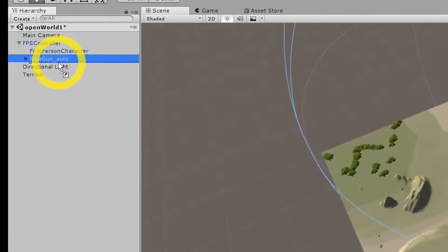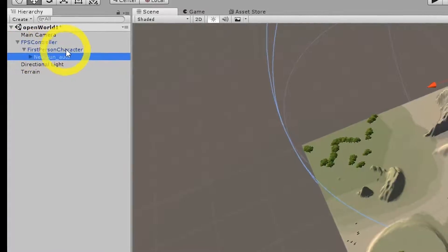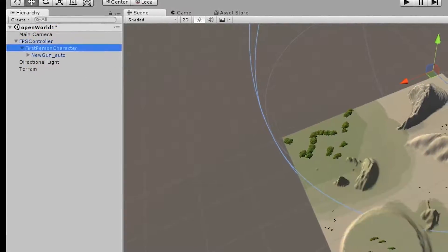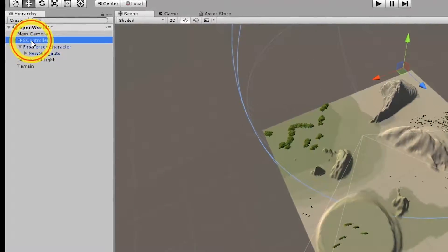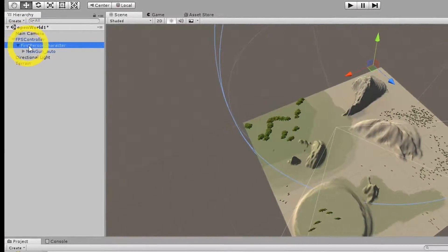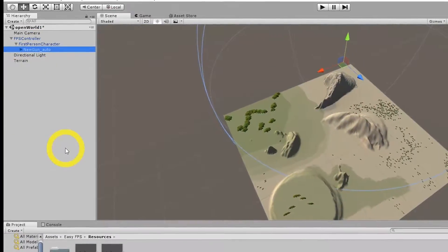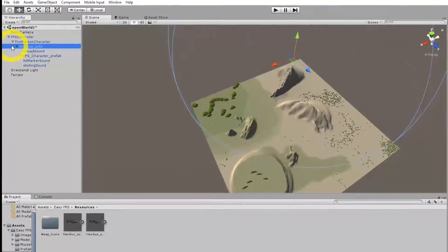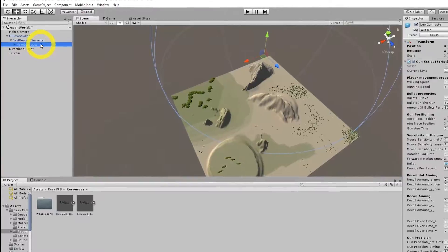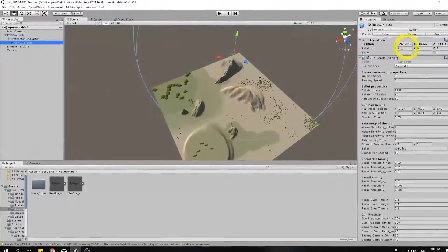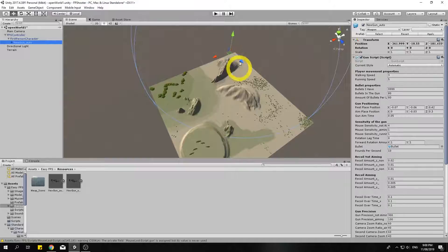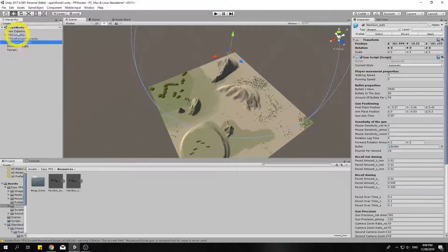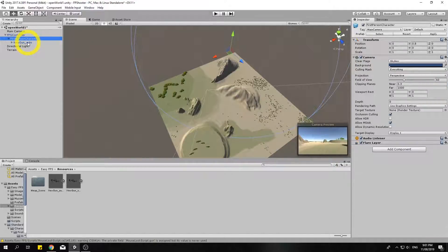Now instead of FPS controller I'm going to actually attach it to this one, the first person character. So you should have FPS controller which is a parent of first person character which is the parent of whatever gun model you're using. When you make an object a child of another object, its positioning and rotation will be relative to that object.